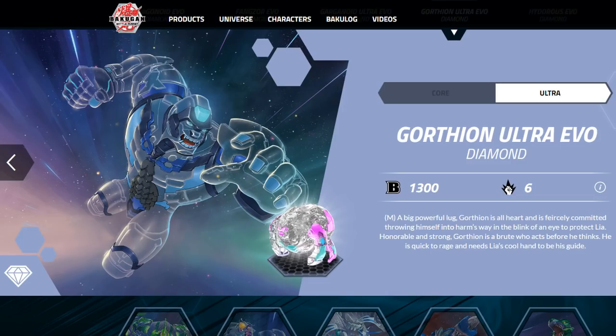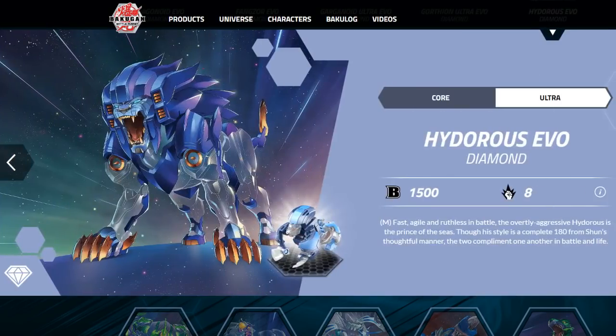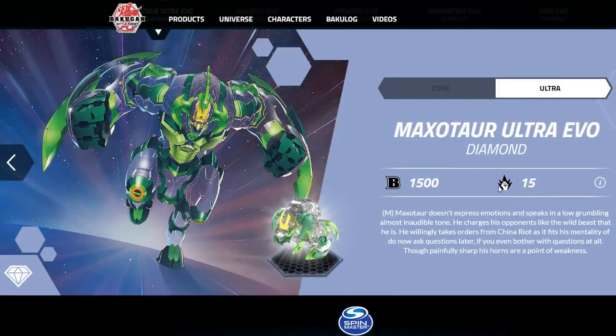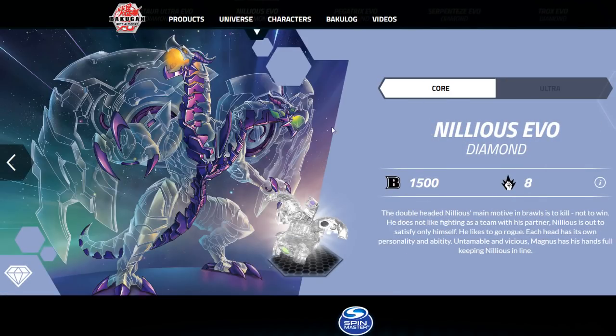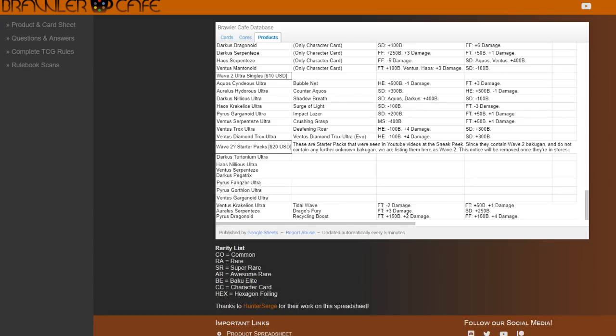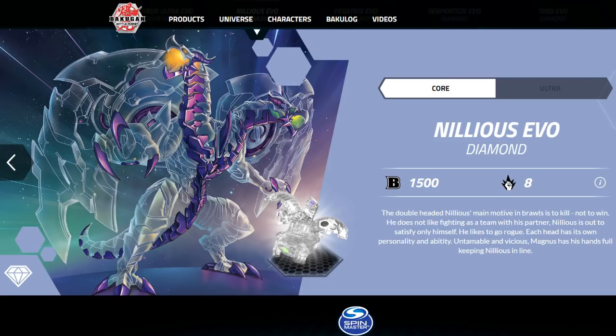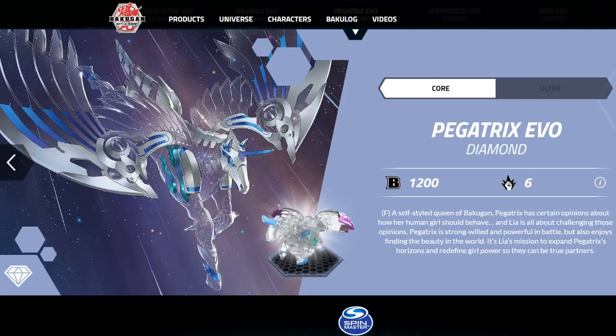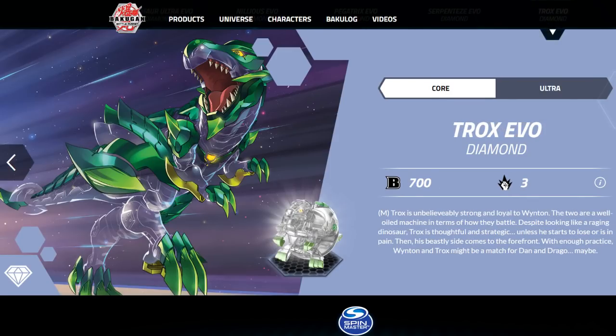Gorthion Ultra, no sign of that yet. Hydrous Core and Ultra, we have those. Maxor Ultra, we have that. Nilius Core, that is also confirmed basically for Wave 3 because we've seen it at Toy Fairs with the Battle Brawlers branding. And Diamond Nilius Core single right there in the Wave 3 core single stuff.